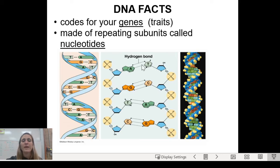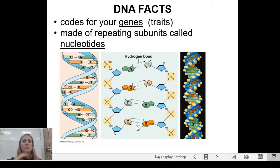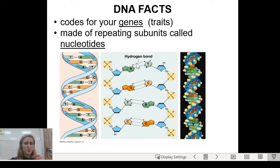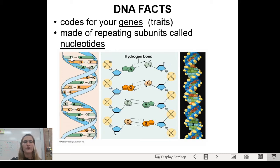The nucleotides are connected by hydrogen bonds, shown as little dashed dotted lines. These are weak bonds, and you want them to be weak because in order to replicate, the DNA has to unzip and split those bonds. If they were really strong, it would take a lot of energy. It would be a good idea to take a snippet of the double helix and the zoomed-in part showing the nucleotides.